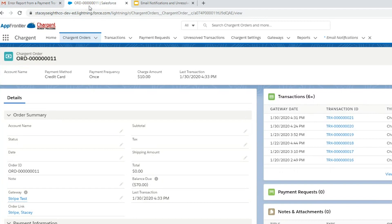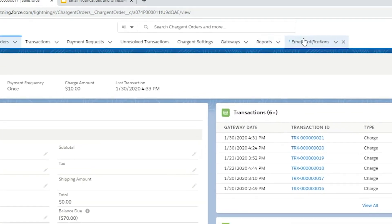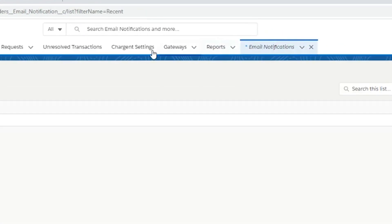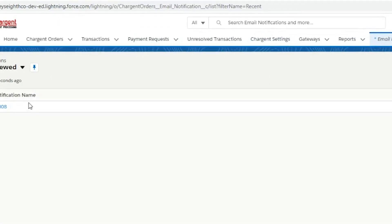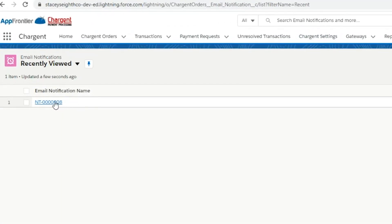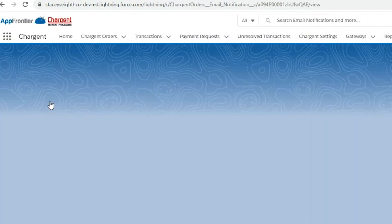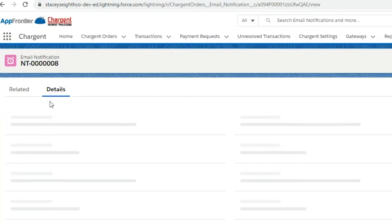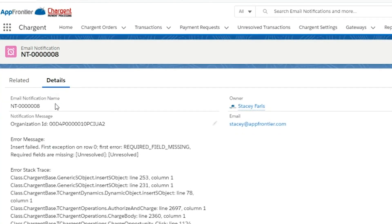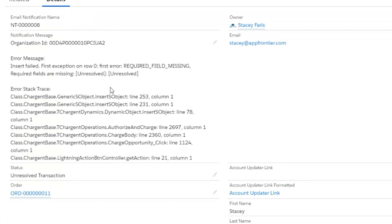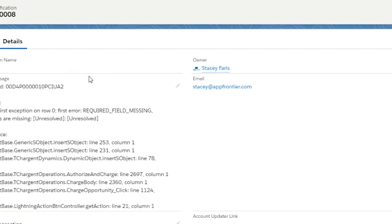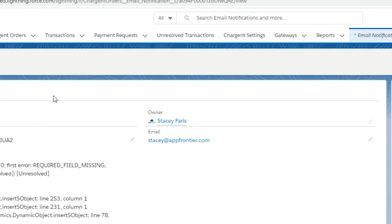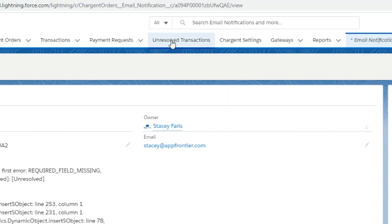We can also see that email notification by navigating directly to email notifications in Salesforce — you can see that here. And we'll also see the error included in the email notification here in the unresolved transactions tab.